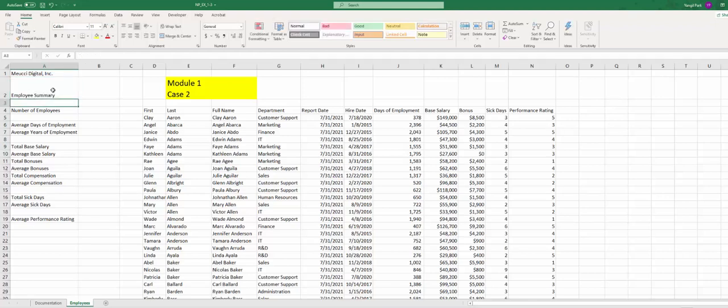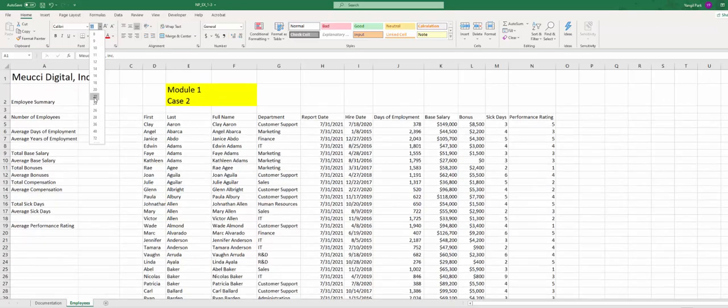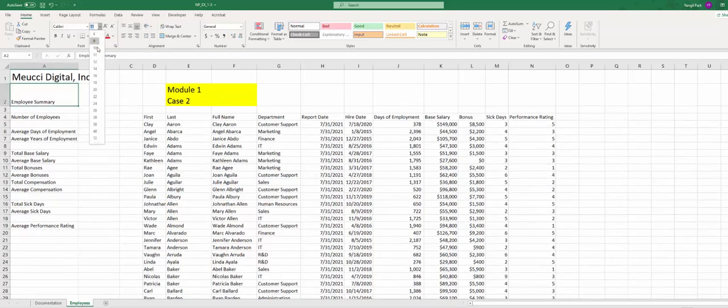Then we're going to increase the font size. A1 to 22, A2 to 16.